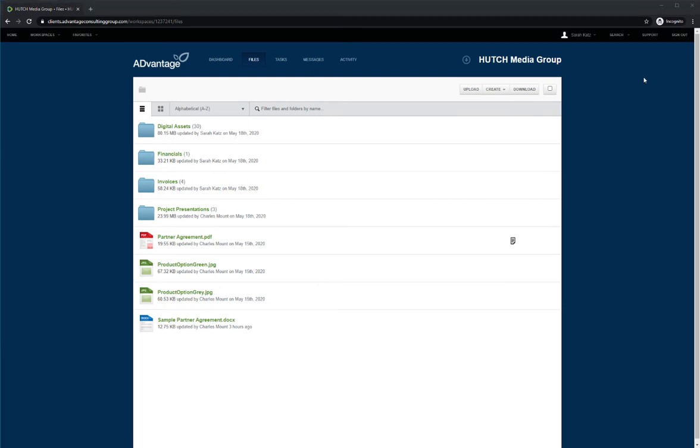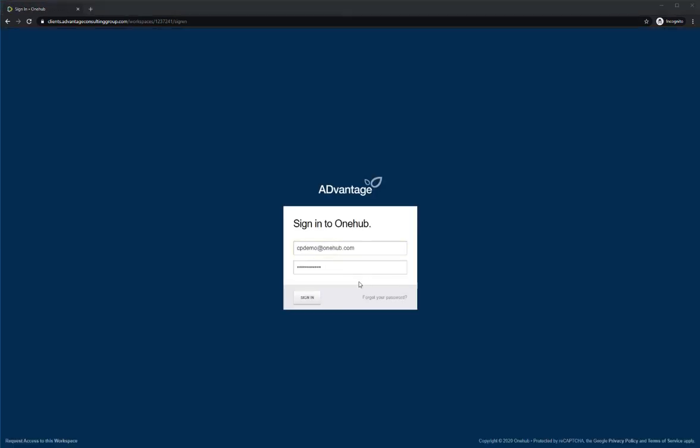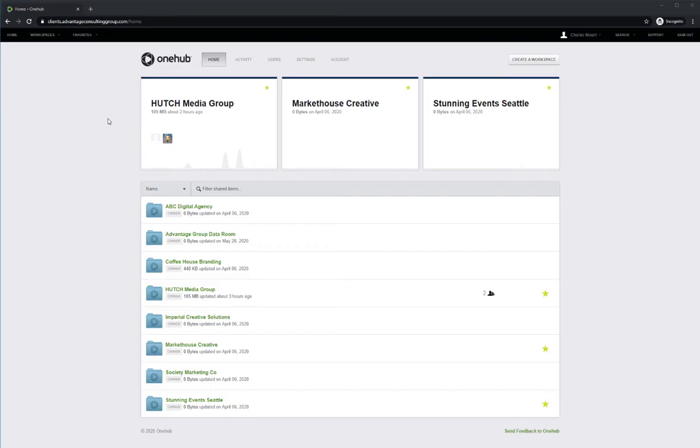Let's switch to the administrator account to show how you set up and manage your client portal. When logging in as the administrator, you'll be brought to your OneHub homepage with a view of all the workspaces for your different clients.